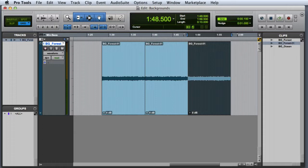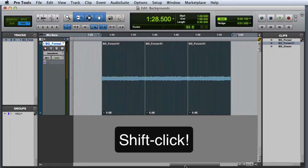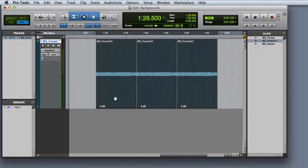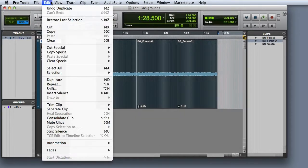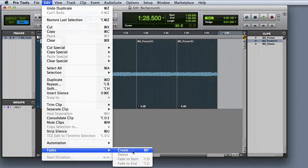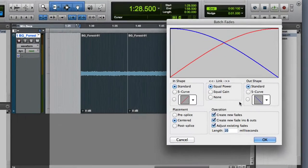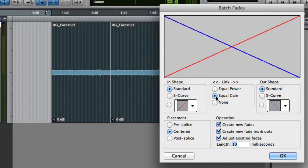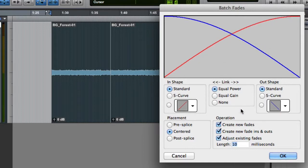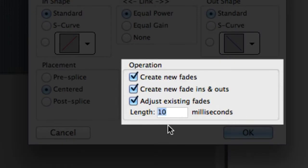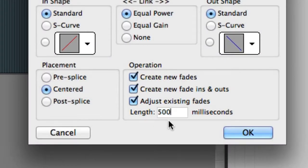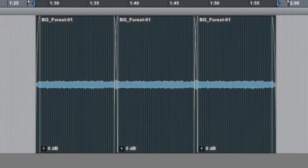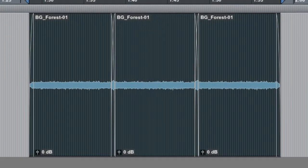Next I'll go ahead and select all three iterations of the clip and bring up my batch fade dialog, which you can access from Edit, Fades, Create, or by pressing Command F on the Mac or Ctrl F on Windows. In the batch fade dialog we'll want to make sure that our link setting is set to equal power. The default in Pro Tools is equal gain, but that will create a noticeable dip when looping backgrounds. Then we'll adjust our fade length to something much longer like 500 milliseconds and click OK. Now you can see that the fades have been generated.